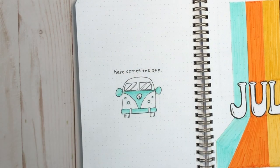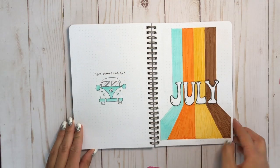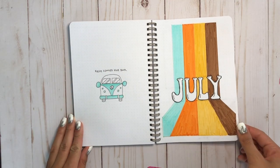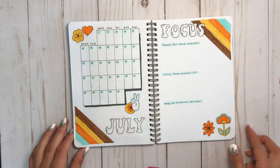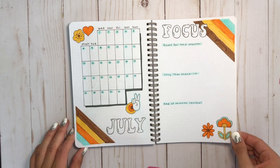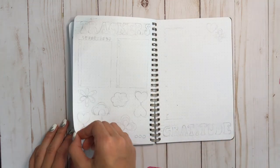But anyway, let's just forget that the outlining ever happened and move on to the next page, which is going to be my trackers and gratitude.